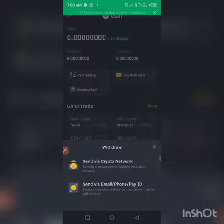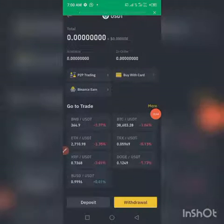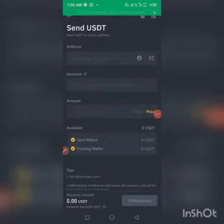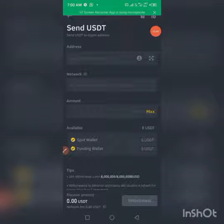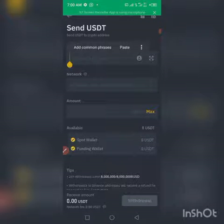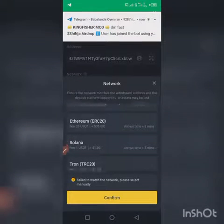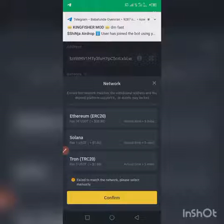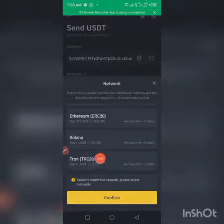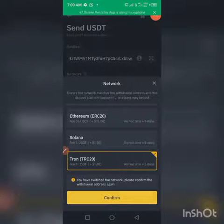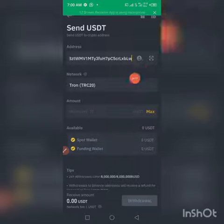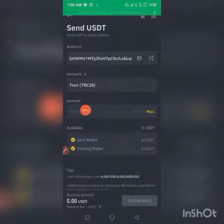Click on Send via Crypto. Once you click on that, it will show you an interface. The wallet address you copied from the IPC dashboard — just paste it here. Once you paste it, select the network. We are using TRC20 as the network, so just click on it and then click on Confirm.